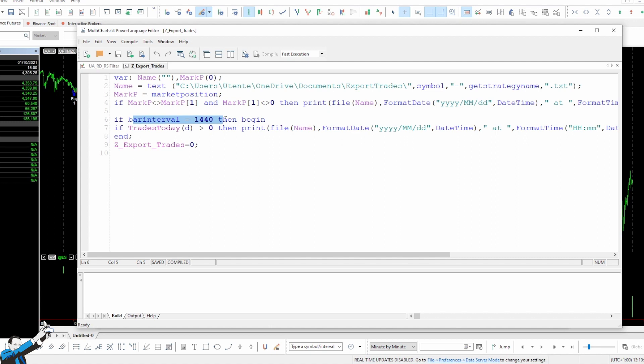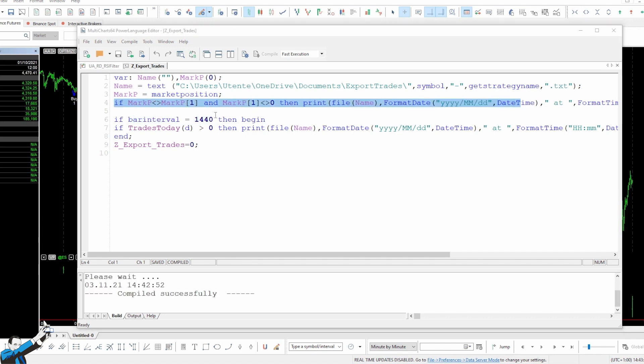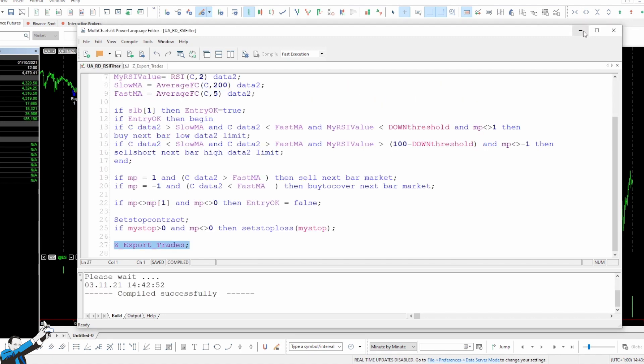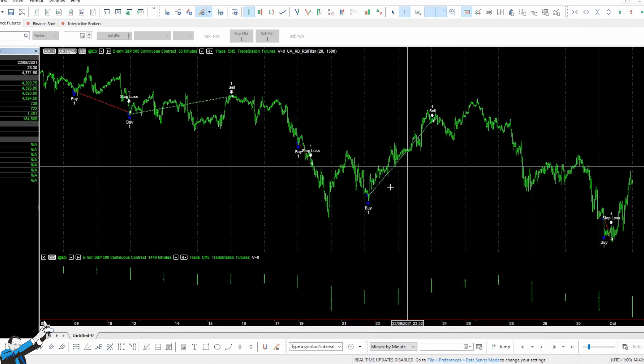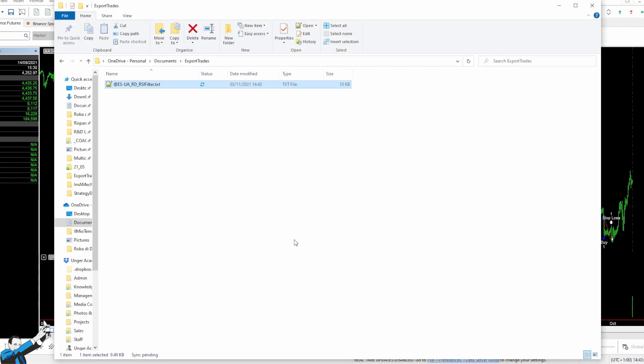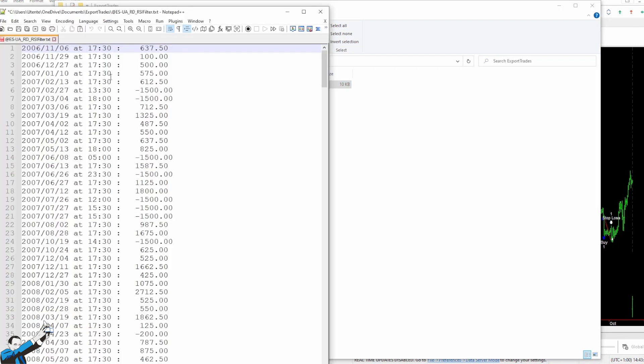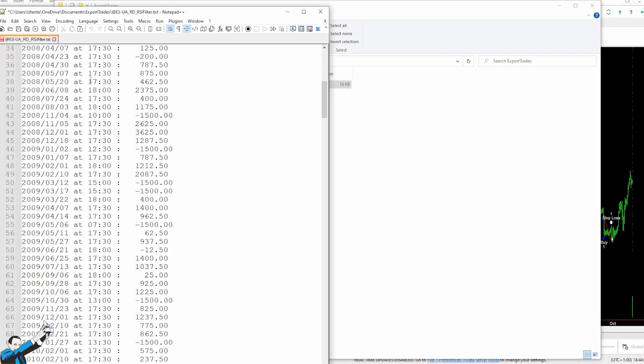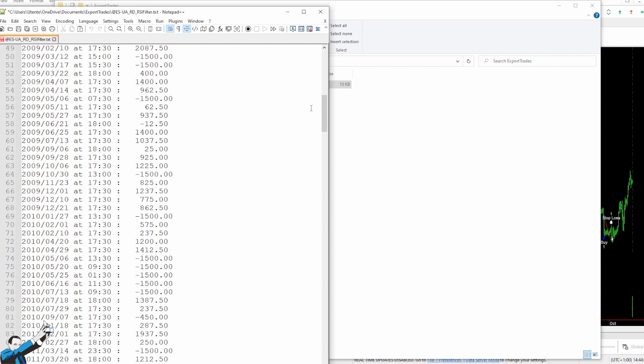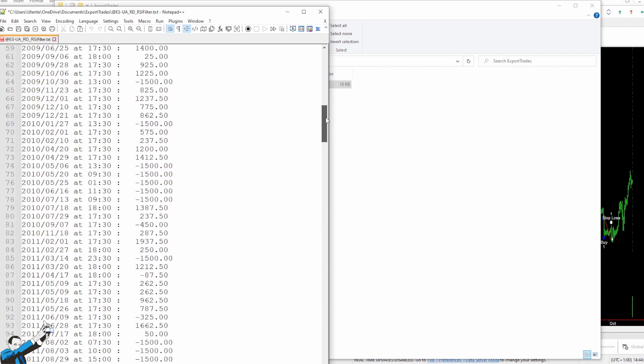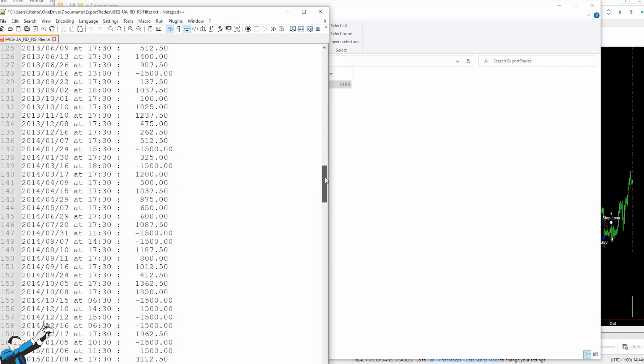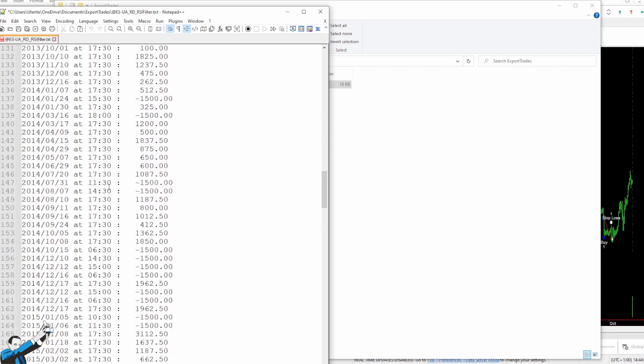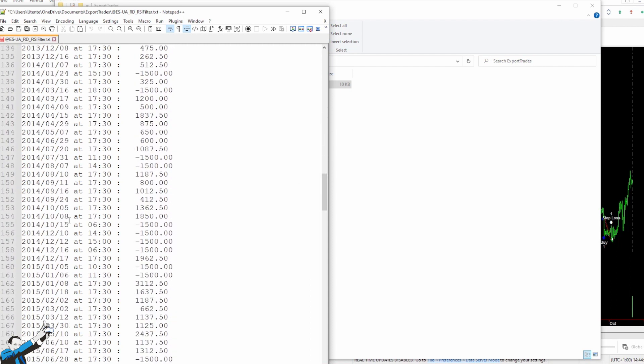Now let's go and see the results of what we just did. After compiling the strategy with the word that recalls the function in the last part, we open Windows Explorer, and see if a .txt file was actually generated in the Documents Export Trades folder. The file is here, so let's go and open it. Okay, as you can see, here is the list of all our trades, each with time and date values that correspond to the time and date in which each position was closed.